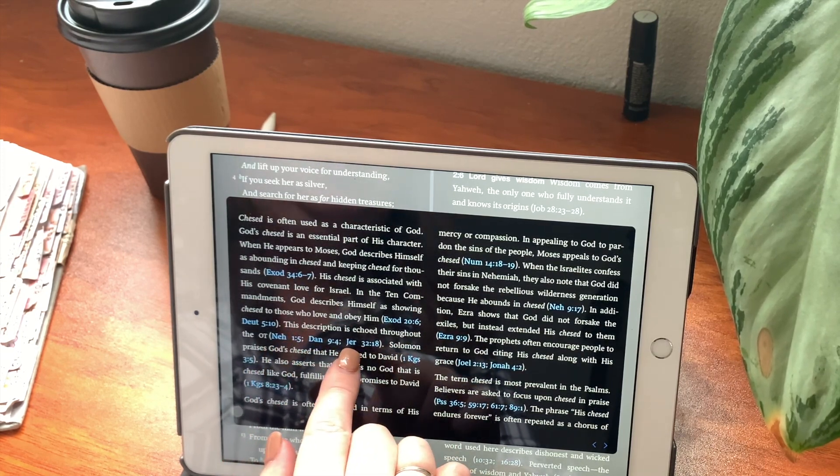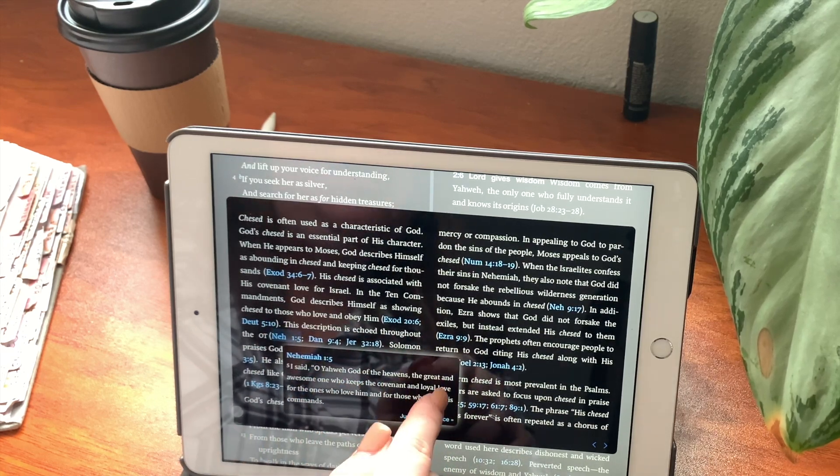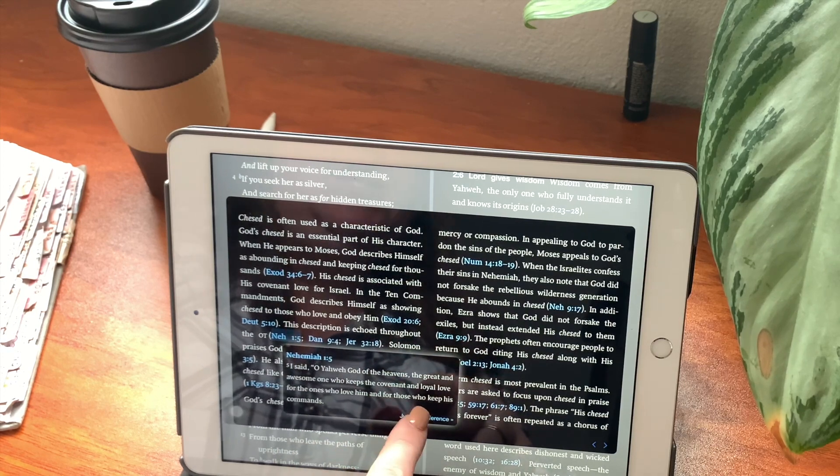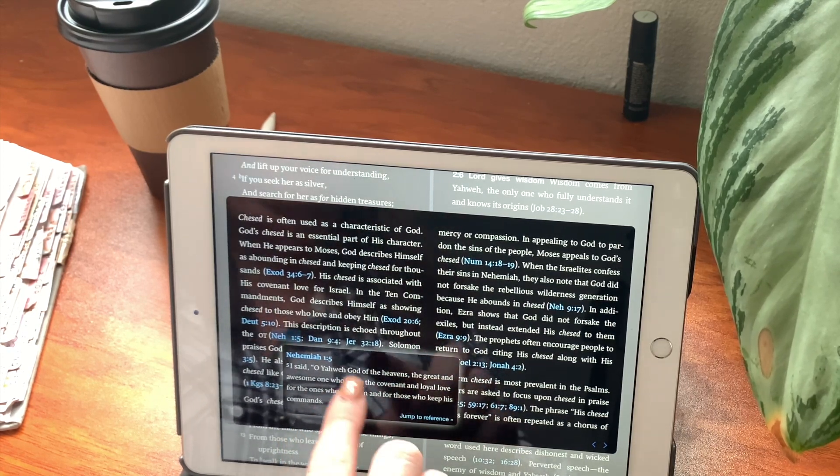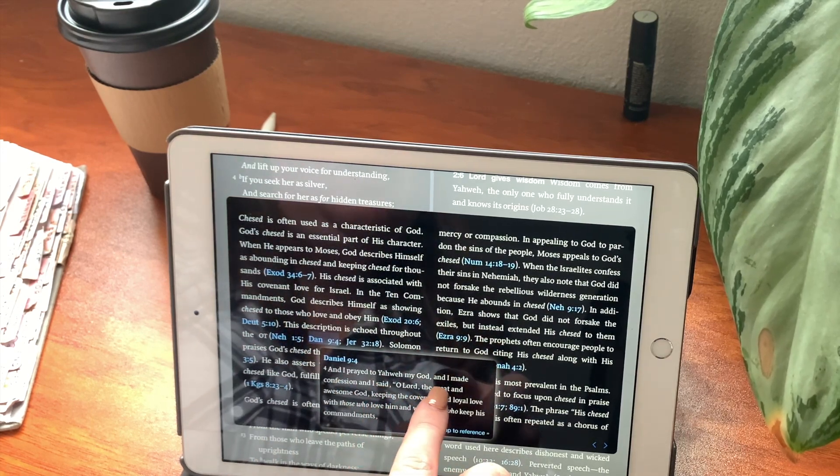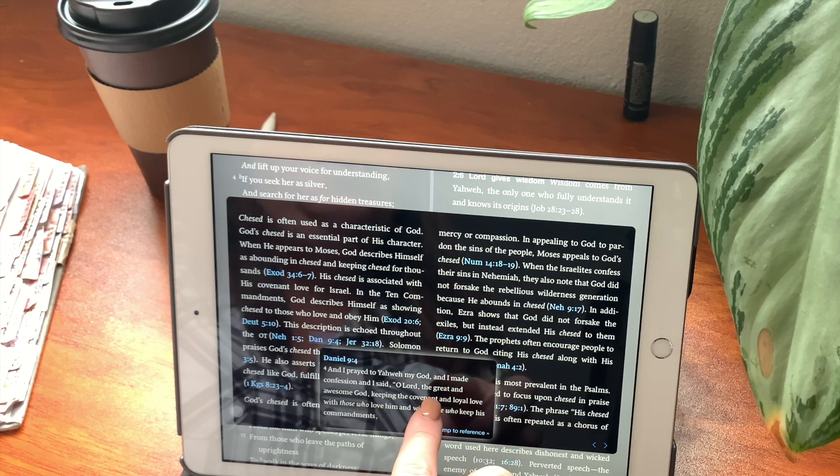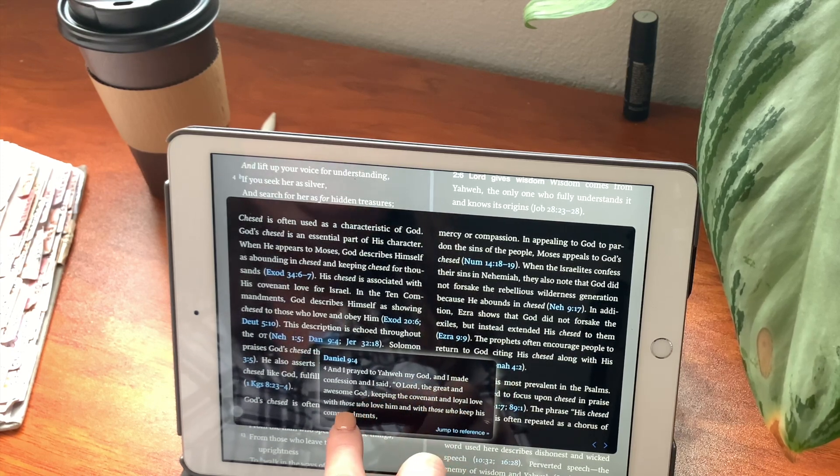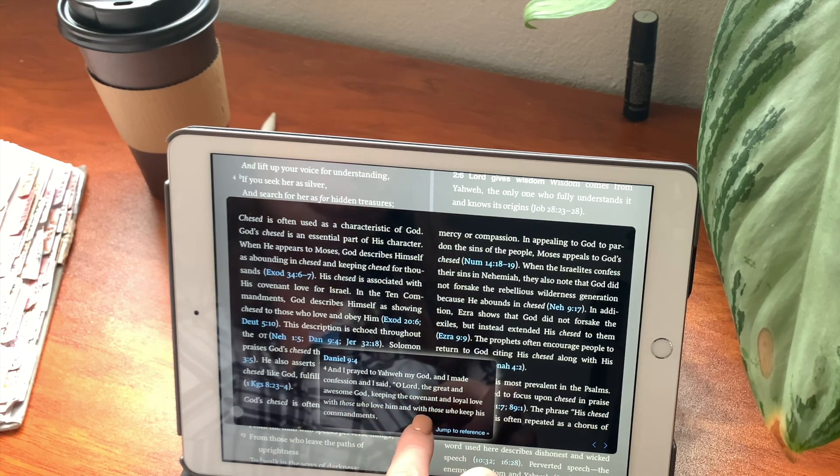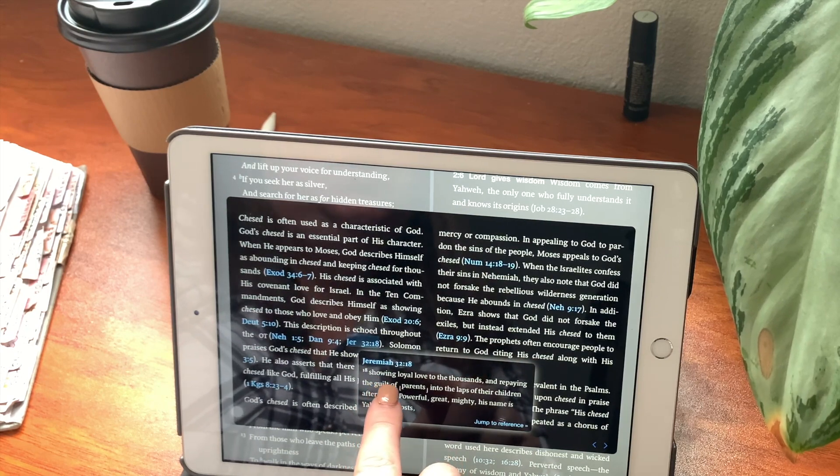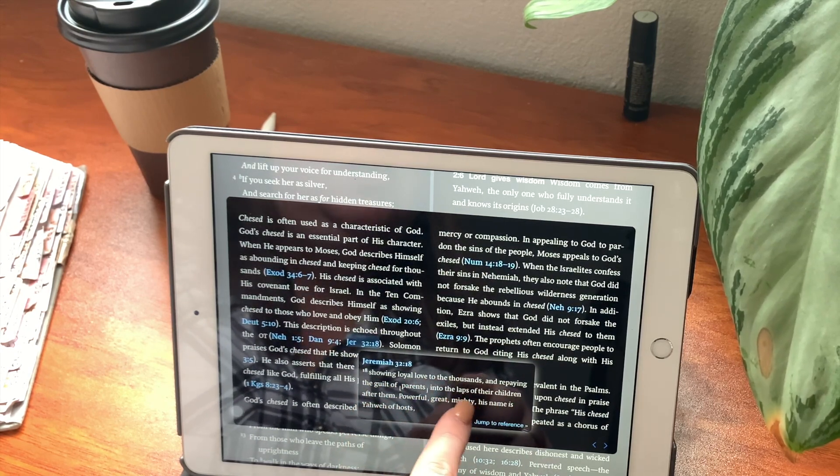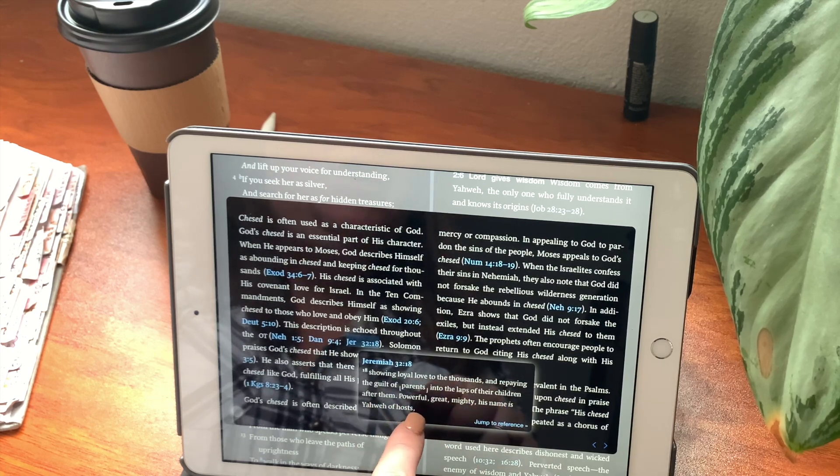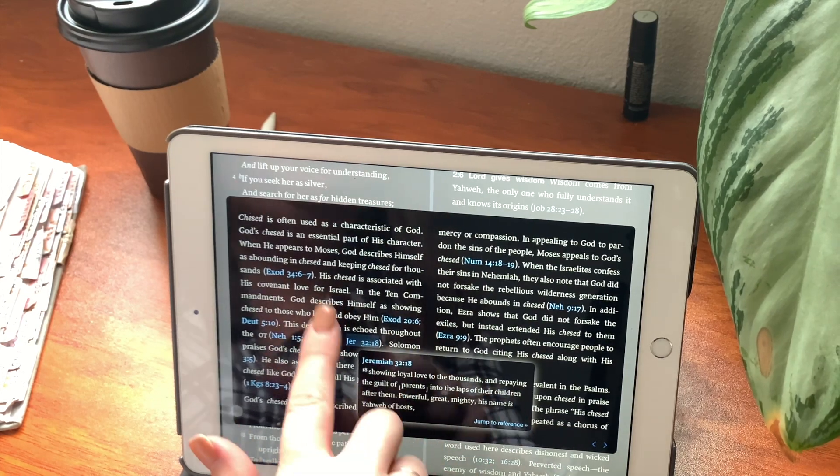The Ten Commandments, God describes himself as showing chasid to those who love and obey him. Let's read that. Showing loyal love to thousands of generations of those loving me and those keeping my commandments. And also it's in Deuteronomy chapter 5, verse 10. But showing loyal love to thousands of those who love me and to those who keep my commandments. The description is echoed throughout the Old Testament. Nehemiah, Daniel and Jeremiah. Let's read Nehemiah. I said, O Yahweh, God of the heavens, the great and awesome one who keeps the covenant and loyal love for the ones who love him and for those who keep his commands. Let's read Daniel. And I prayed to Yahweh, my God, and I made a confession. And I said, O Lord, the great and awesome God, keeping the covenant and loyal love with those who love him and with those who keep his commandments. Let's read Jeremiah. Showing loyal love to the thousands and repaying the guilt of parents into the laps of their children after them. Powerful, great, mighty. His name is Yahweh of Hosts.